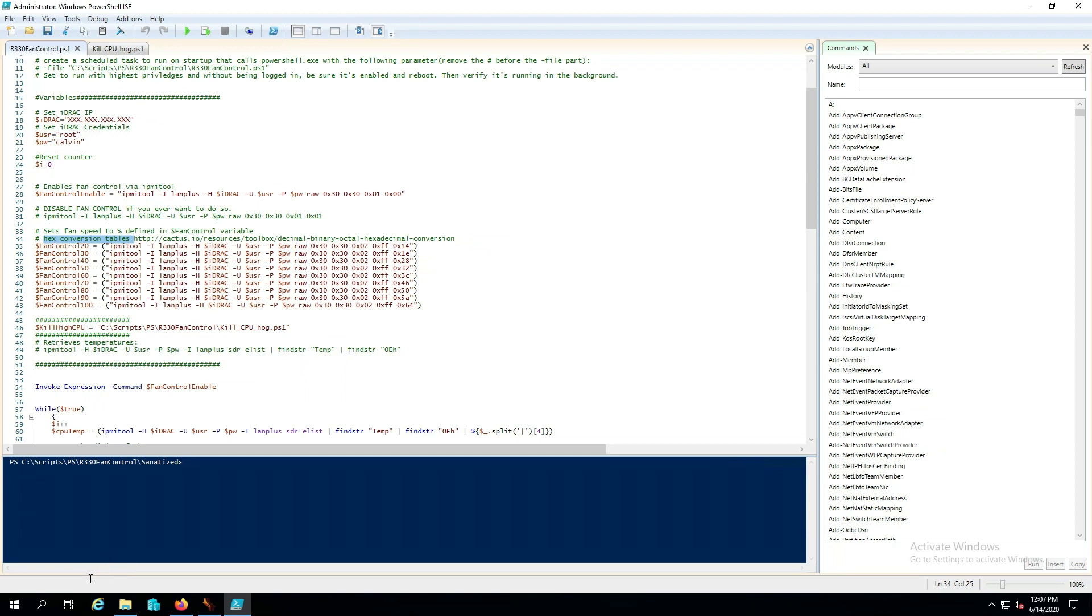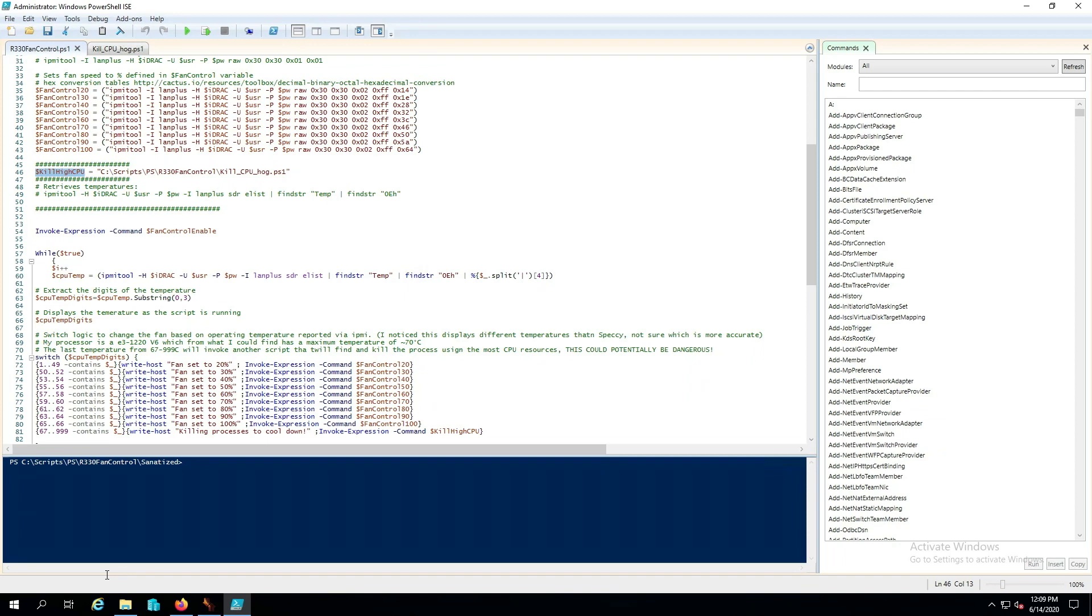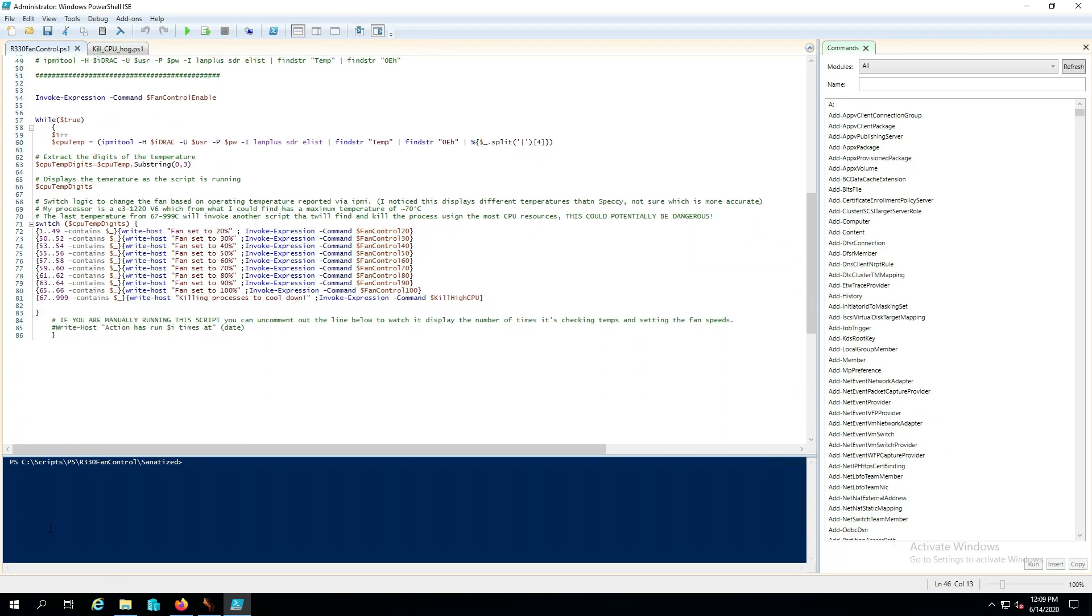Now what I've done to be able to hopefully protect against the system from overheating and causing permanent damage to itself is I wrote a secondary PowerShell script that will basically kill whatever process that is hogging the CPU that is most likely affecting the temperature of the processor by being under that extreme load. Now if we scroll down here we can see that basically between the temperatures of 1 and 49 degrees Celsius then it's going to set the fan to 20% and then it invokes the expression of the command that we have defined up prior.